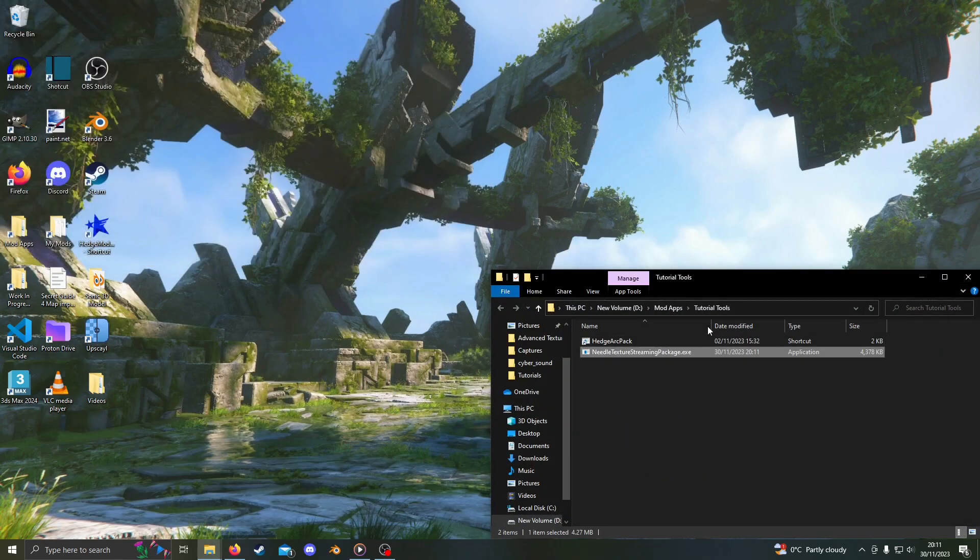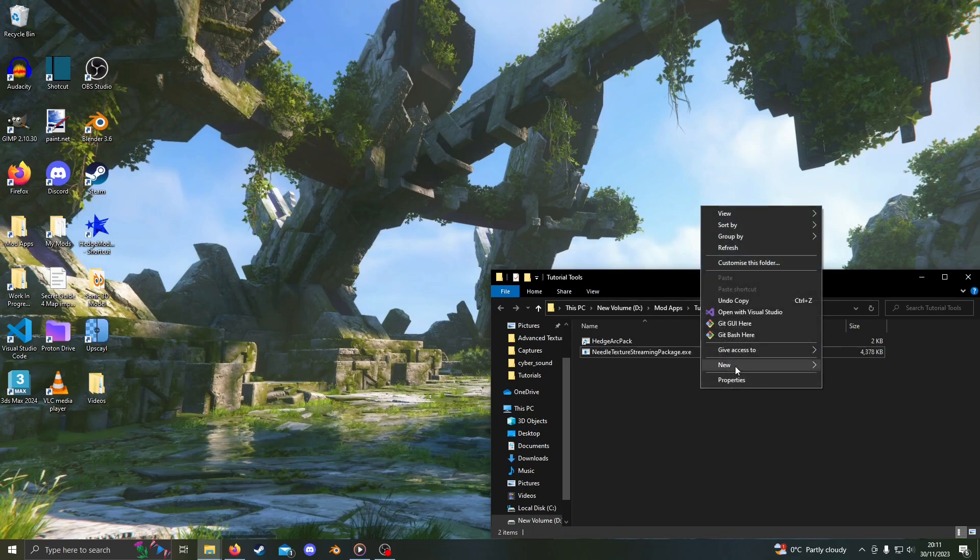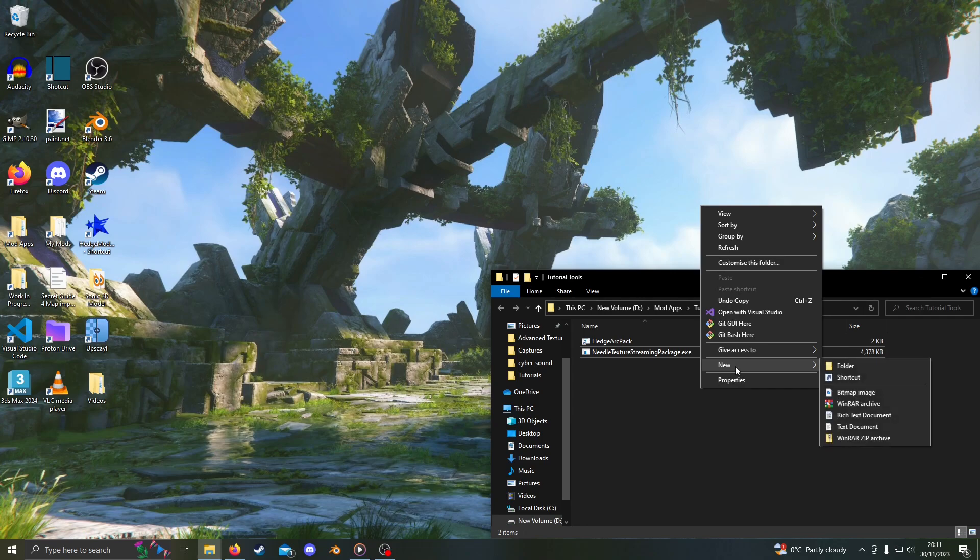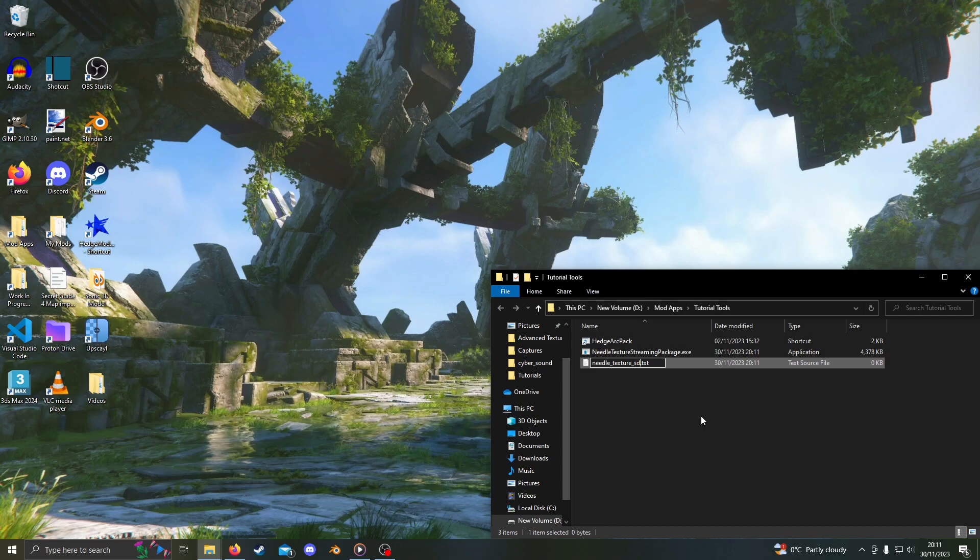Currently, the tool doesn't know where textures are streamed from. To fix this, right-click in the folder which Needle Texture Streaming Package is in. Go to New, then Text Document. Name this needle_texture_streaming_path with all lower case.